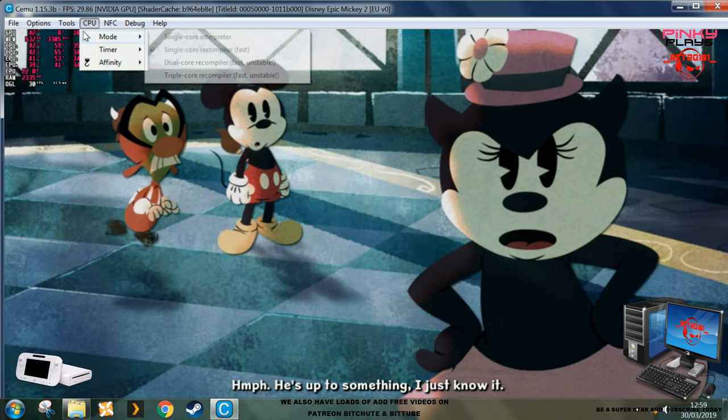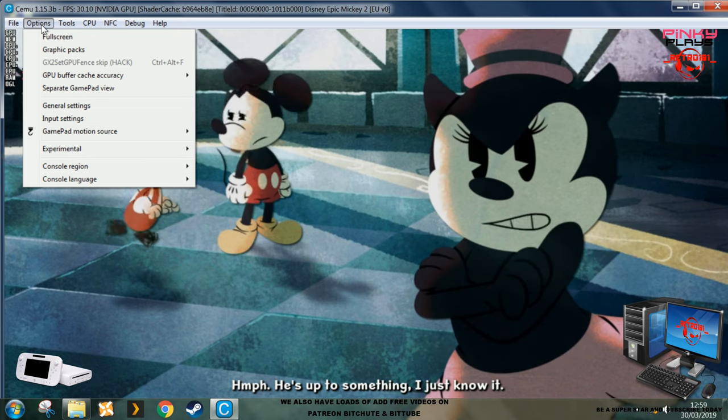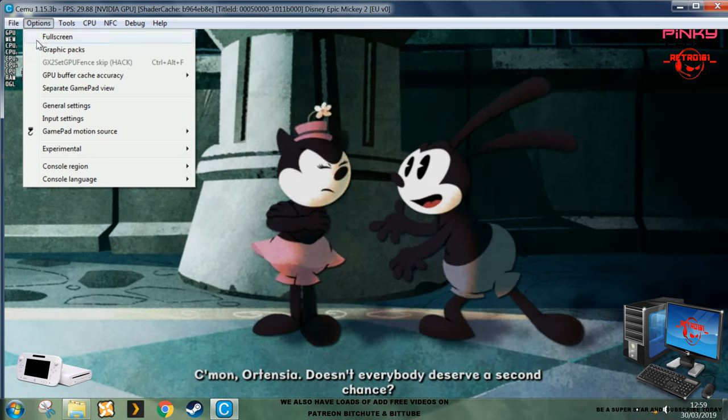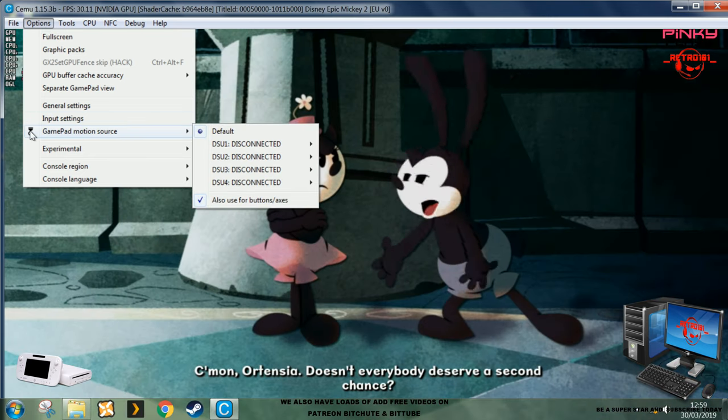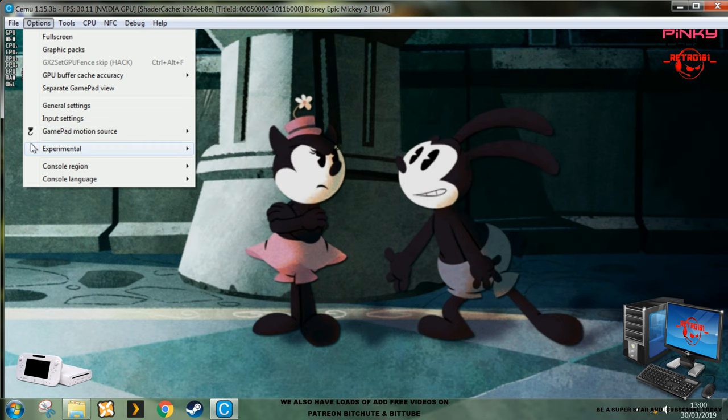He is up to something. I just know it. Come on, Hortensia. Doesn't everybody deserve a second chance?